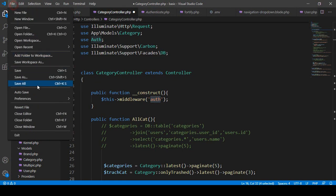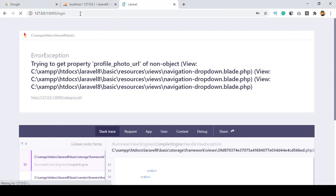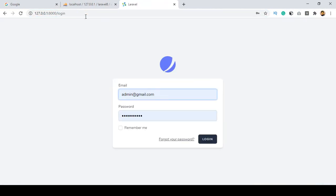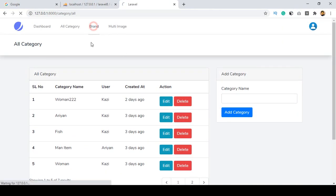Click save all. Right now I am not logged in, but if I try to access this URL and press enter, you can see it's now redirected to the login page. I hope that is very clear to you. Now if you log in, the all categories page works perfectly.